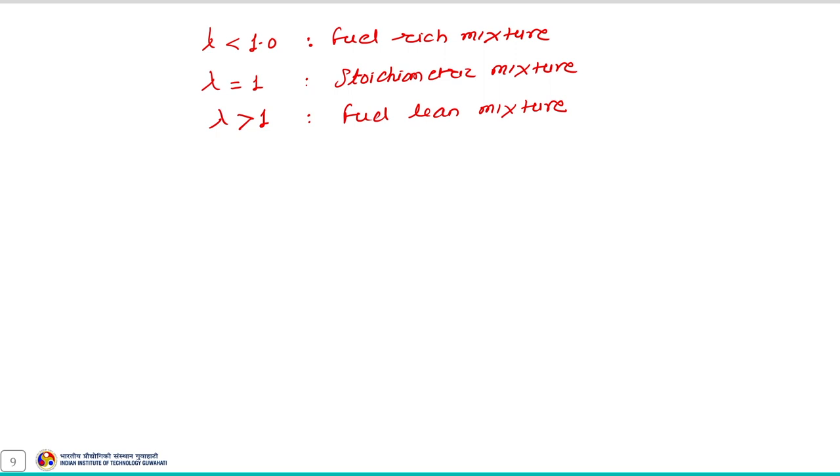This is all about combustion stoichiometry. We have covered how to calculate the fuel-to-air ratio, air-to-fuel ratio, equivalence ratio, and percentage excess air for a given fuel, and how to represent combustion stoichiometry for biomass, coal, or pure hydrocarbon fuels. Since biomass and coal contain oxygen in their composition, their combustion equations differ from pure hydrocarbons. In the next lecture, we will practice a few examples on the concepts covered in this module. Thank you.